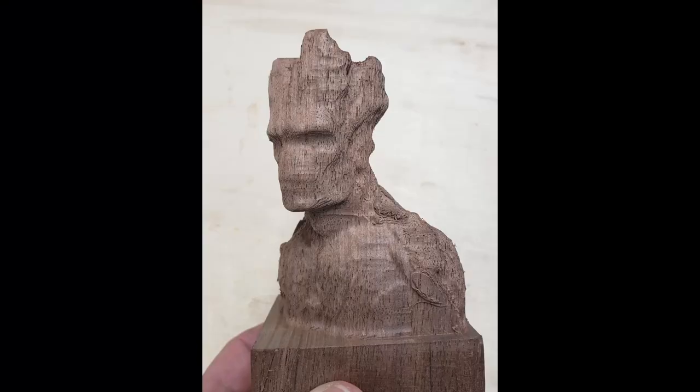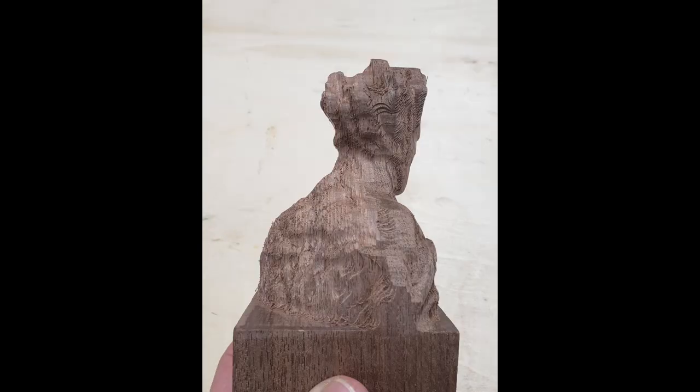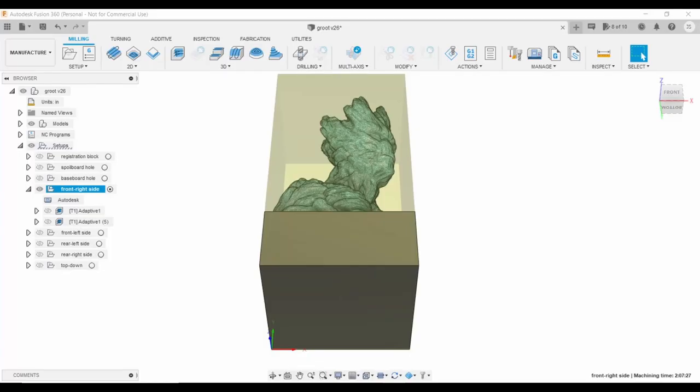So here he is, after a roughing pass from all sides. Okay, let's give him details.